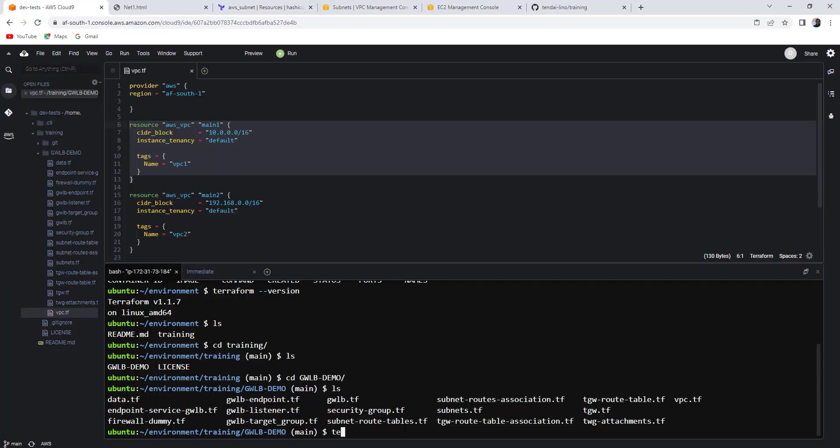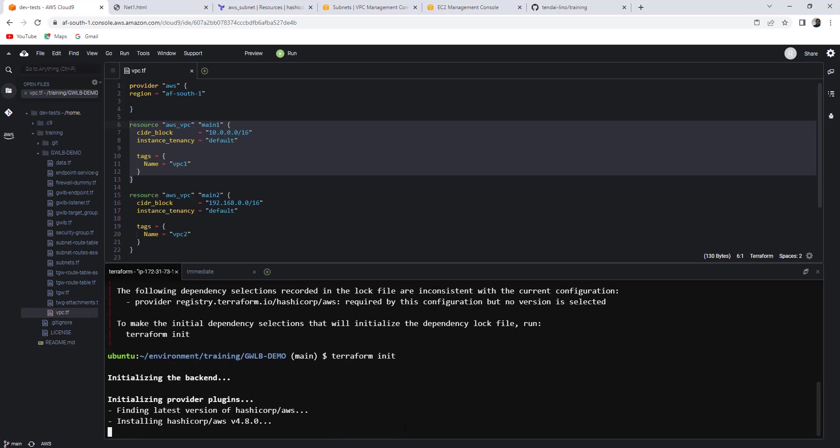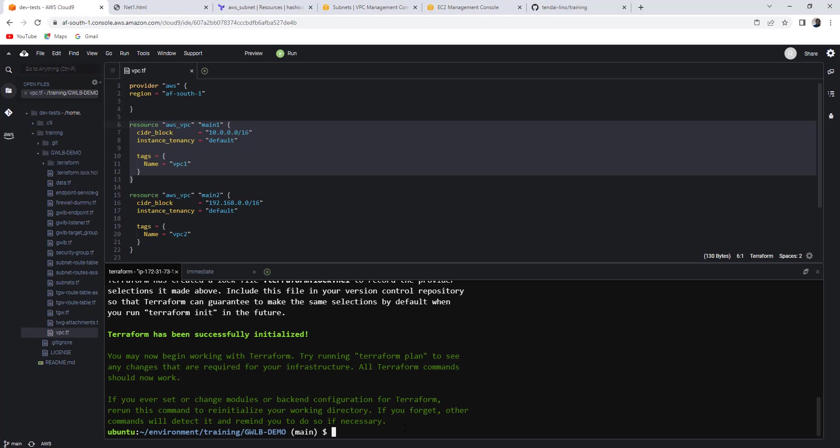So if you go Terraform plan, you see that you get an error. Terraform plan. It will need you to initialize the files that you have pulled from the repo. So you go Terraform init. Right. That is done.